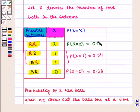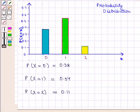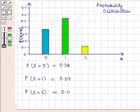Now let us see the graph for this probability distribution. This is the probability distribution graph in which we have taken the values for small x along the horizontal axis and probability values along the vertical axis. Here, P(X = 0) is shown as 0.38, P(X = 1) is shown as 0.54, and P(X = 2) is shown as 0.11.